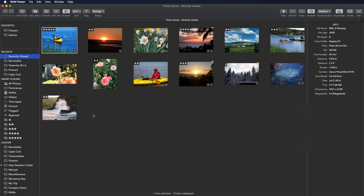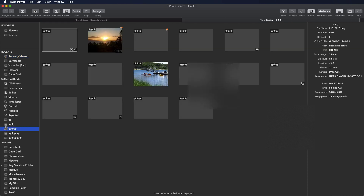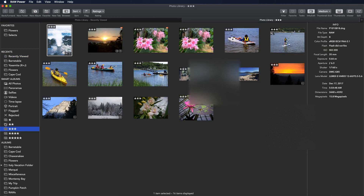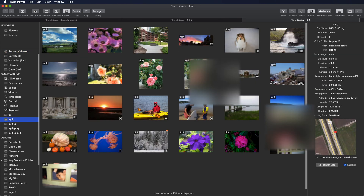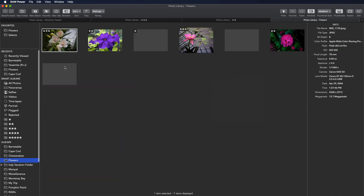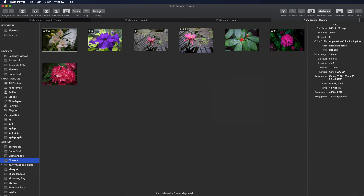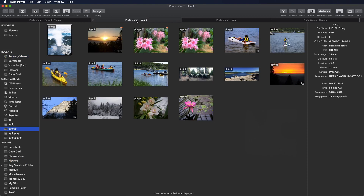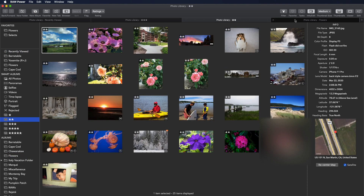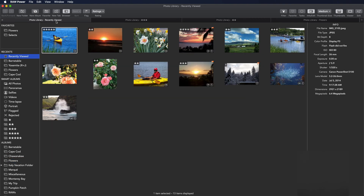Like the File Browser, you can also browse multiple parts by using tabs, just like you might in Safari. So it's really easy to jump between different parts of your library at the same time.